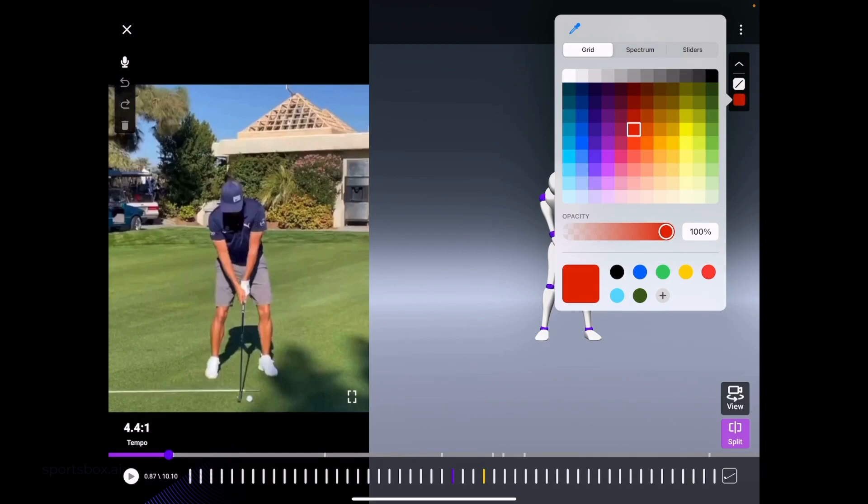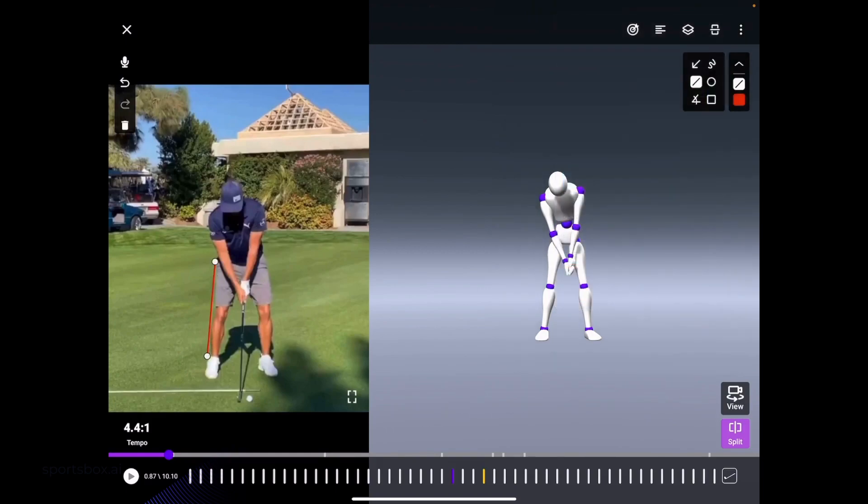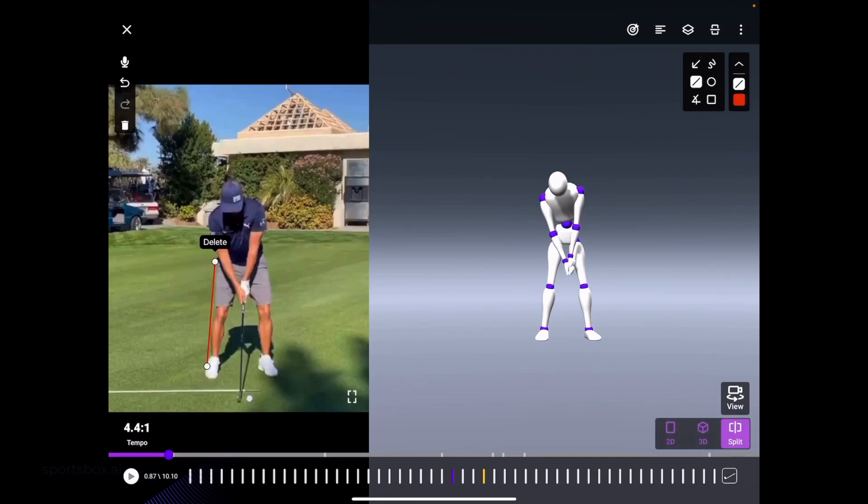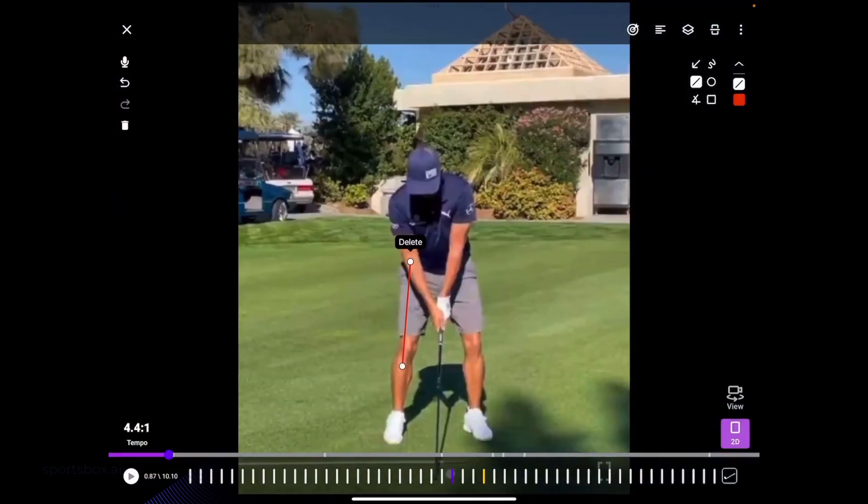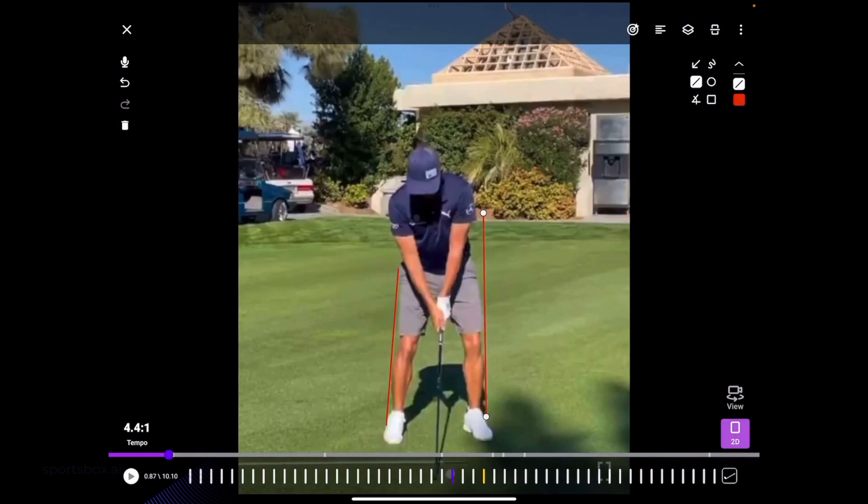From there, we have the ability to draw on the 2D part of the screen. If you try to draw on the 3D, it will not work. You have the option to move it to just 2D if you'd like, and then you can draw all those standard lines.